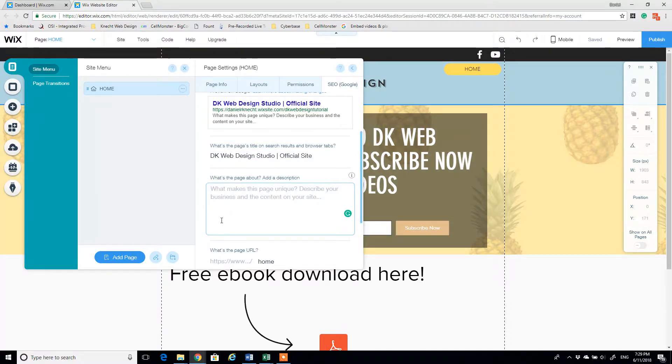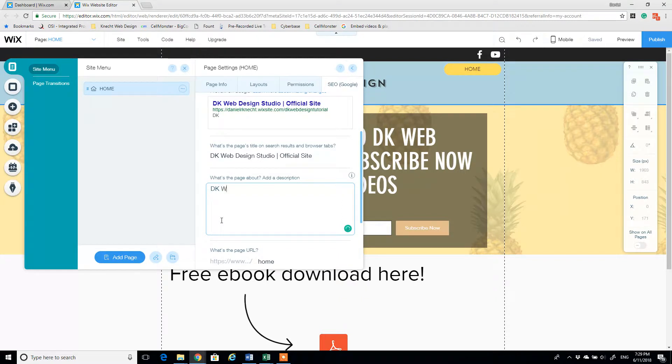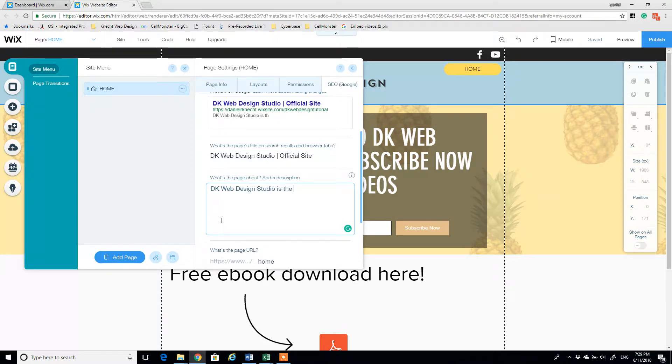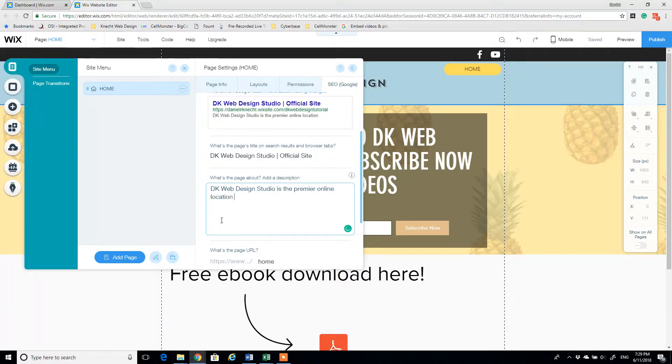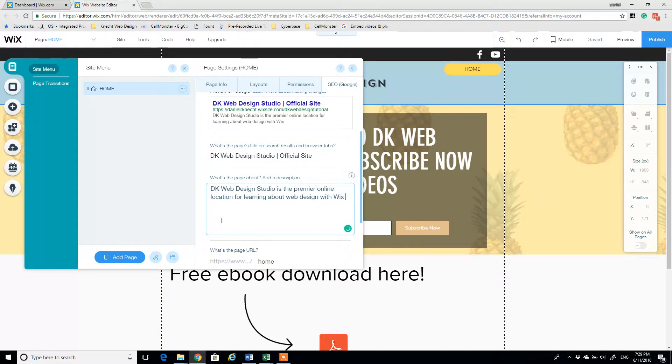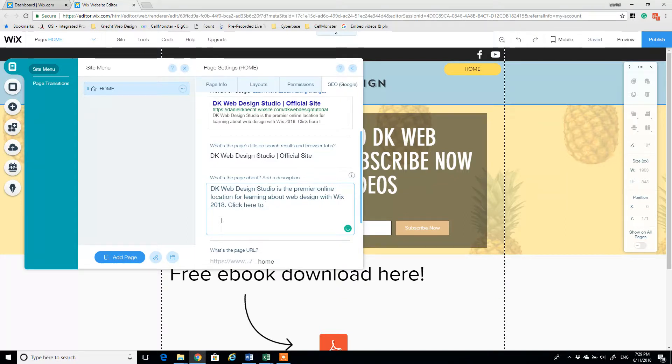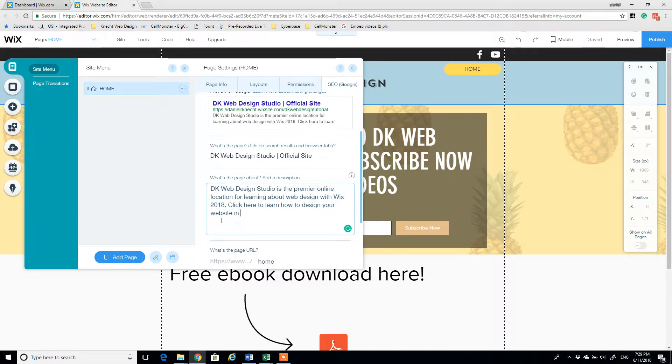So here we're going to add a description. We might say something like, let's see, DK Web Design Studio is the premier online location for learning about web design with Wix 2018, and we say click here to learn how to design your website in less than 24 hours.